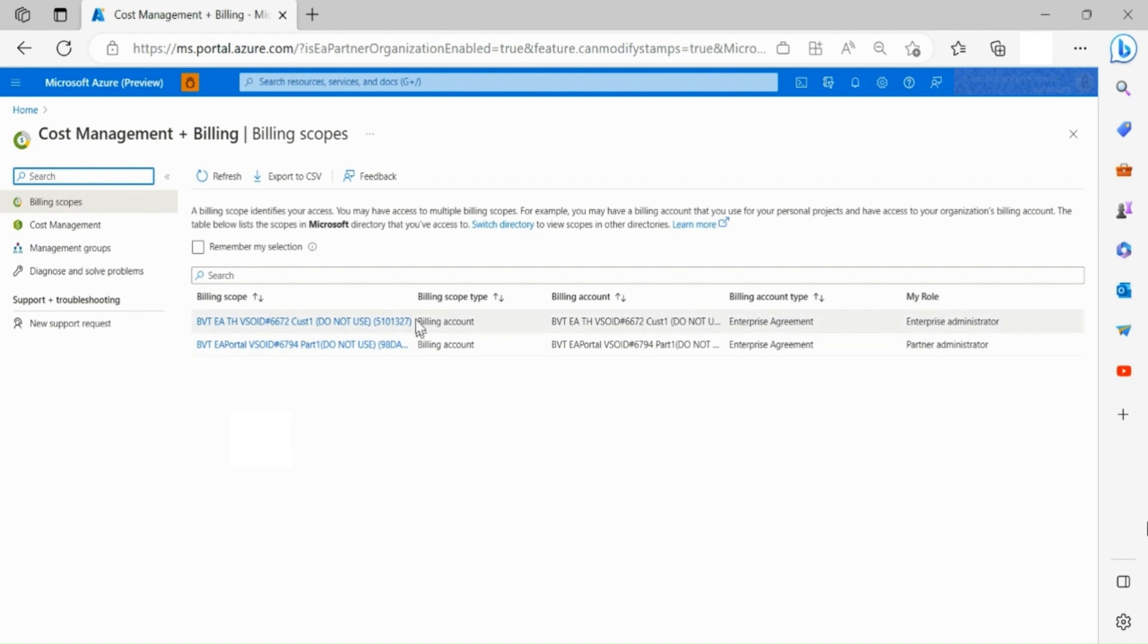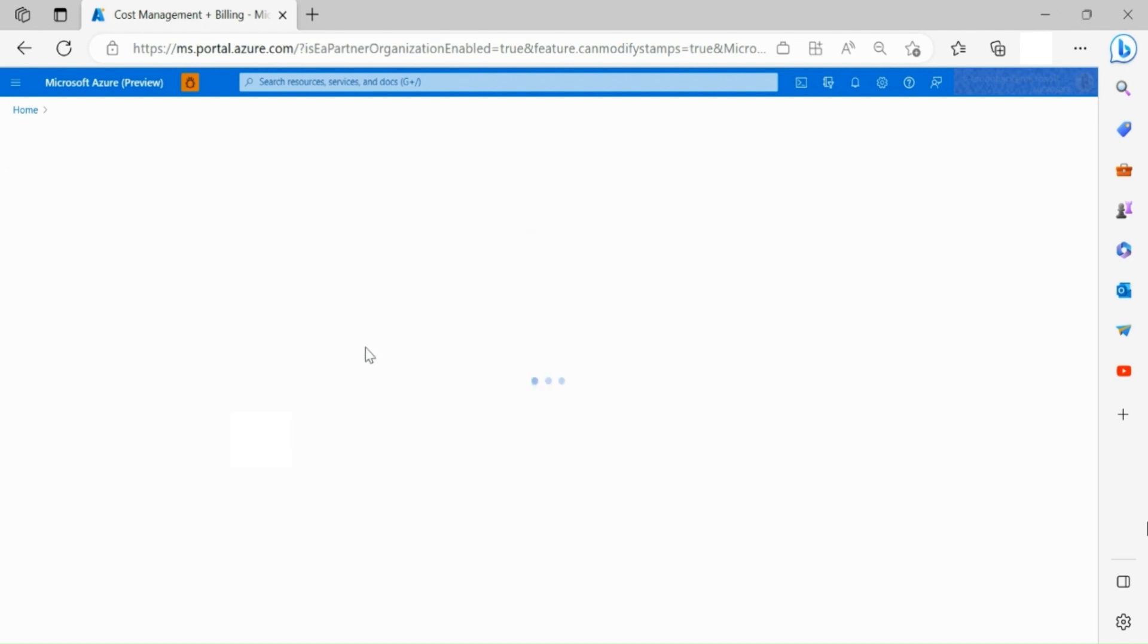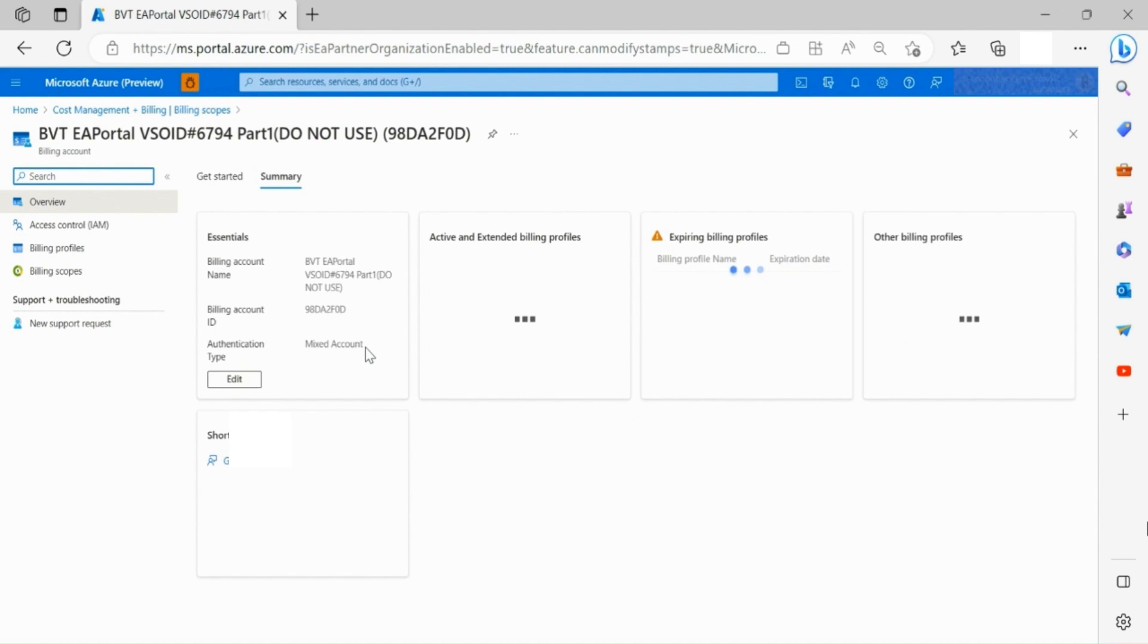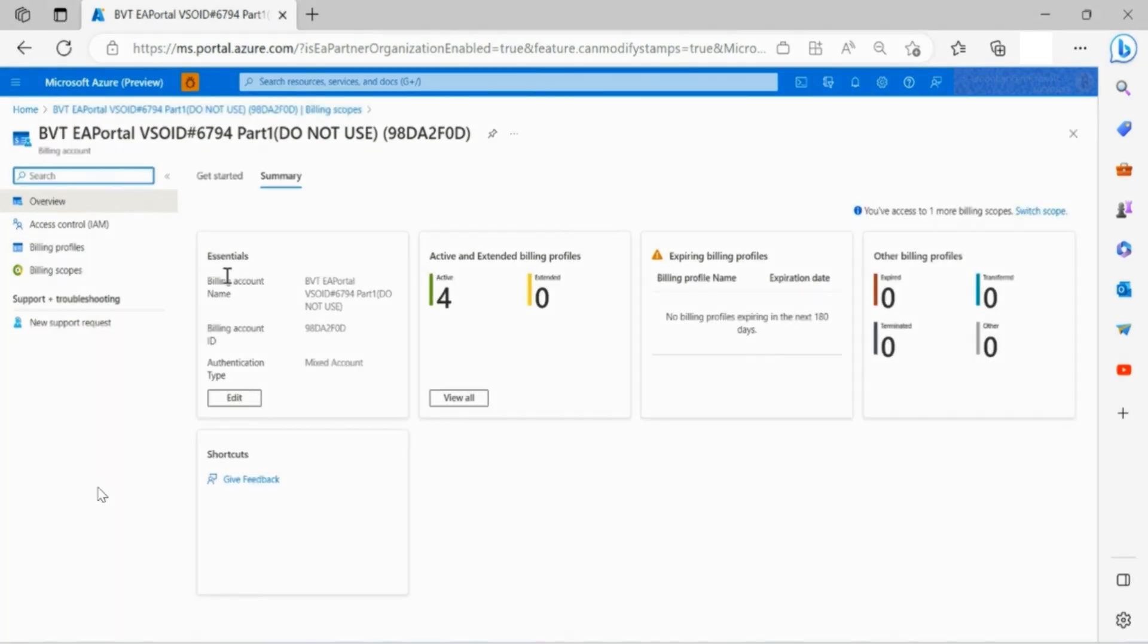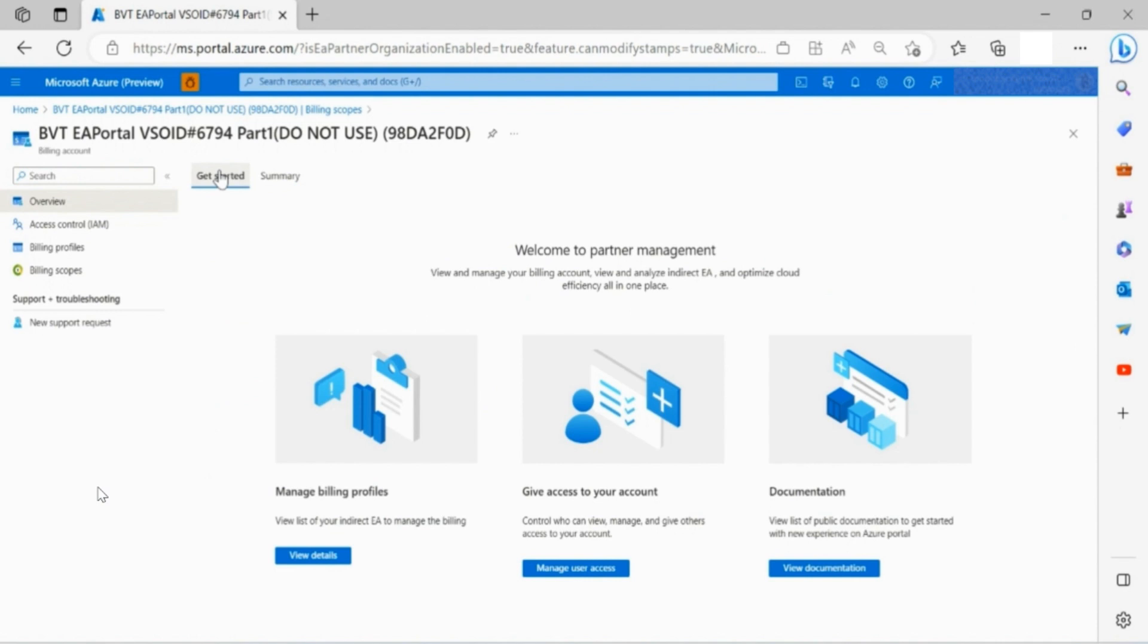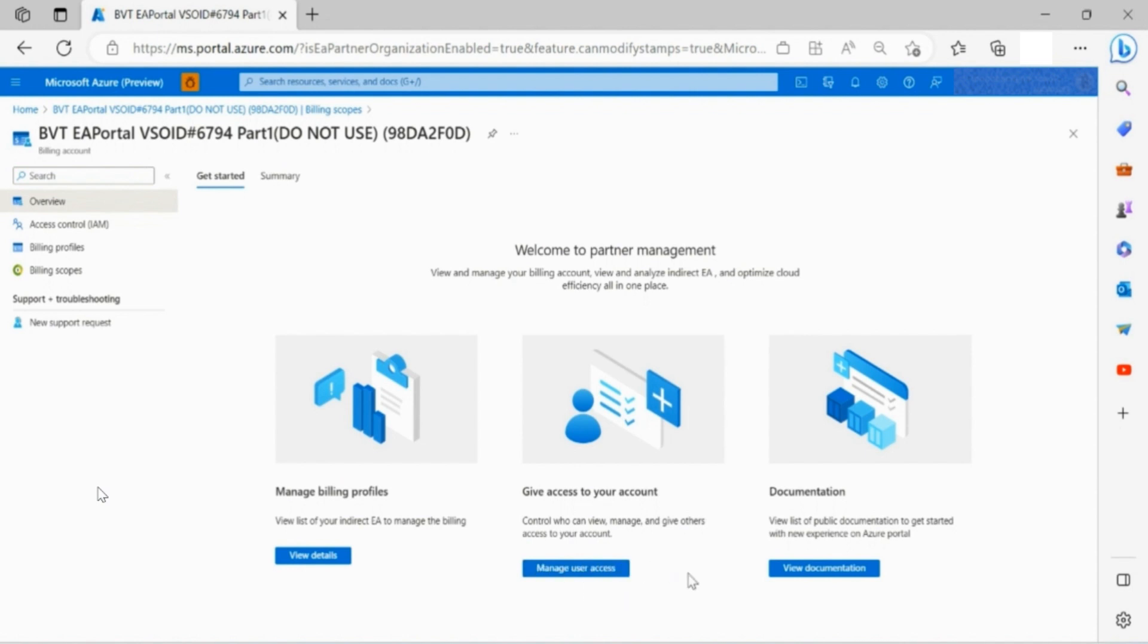Select the partner organization of your choice. In the overview section in Get Started, you are able to either manage billing profiles, manage access to your account, and find documentation on how to get started in new experiences in the Azure portal.